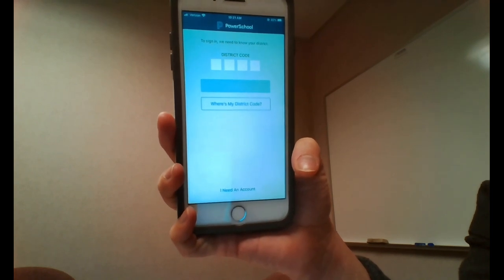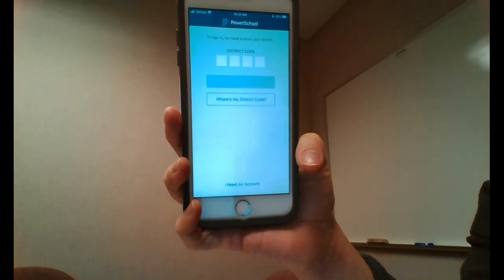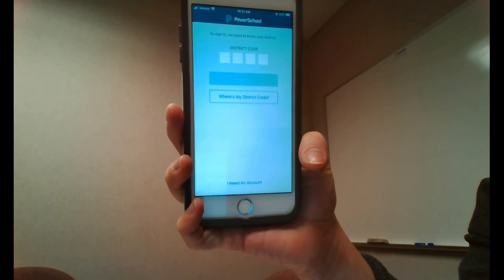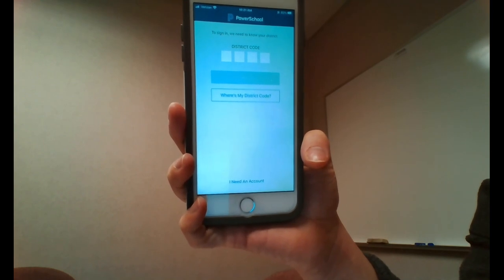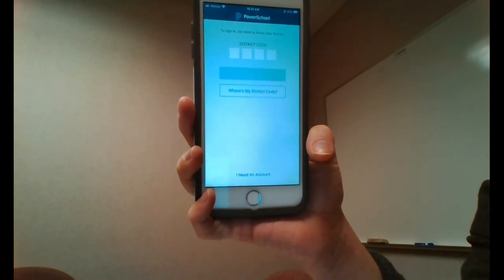This concludes the student tutorial on how to set up your PowerSchool account. If you have any questions, ask your building administrator. Have a great day.